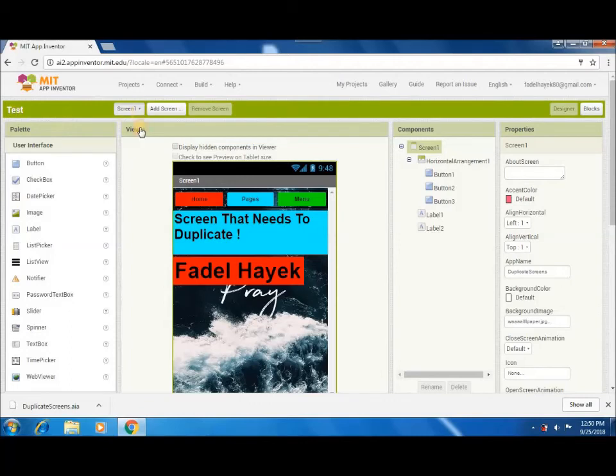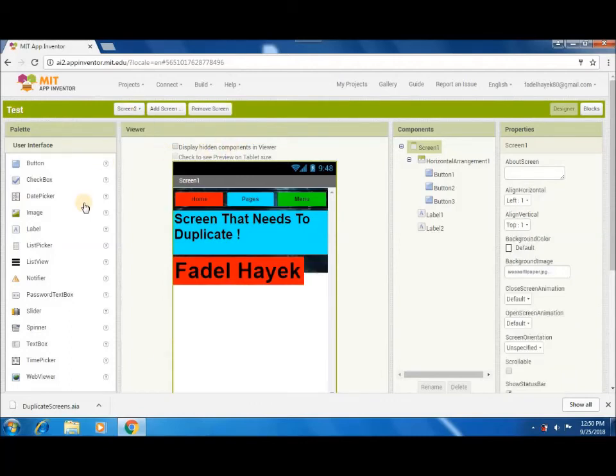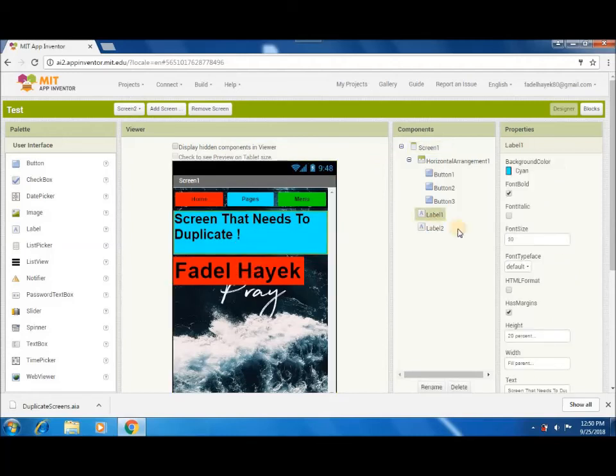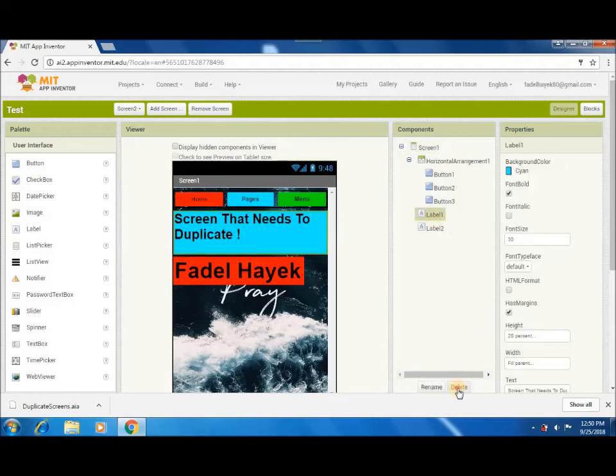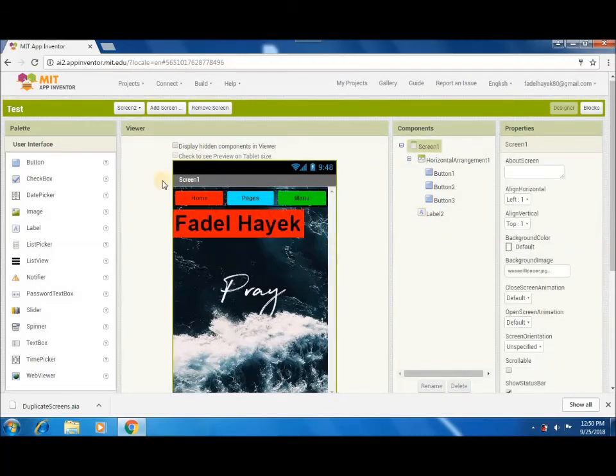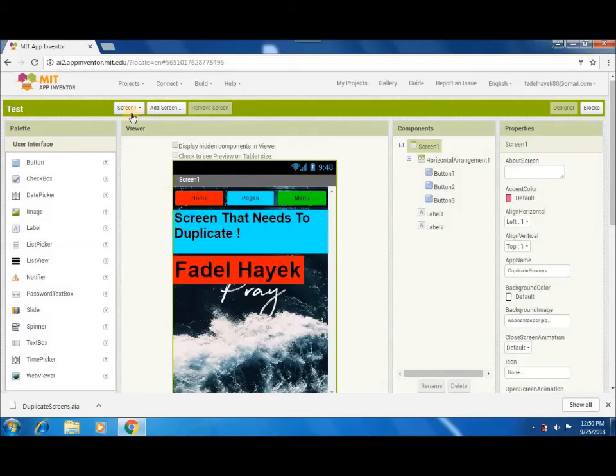Check the screens, you will find your screen duplicated. Boom! I deleted the label to tell you that it's a different screen.